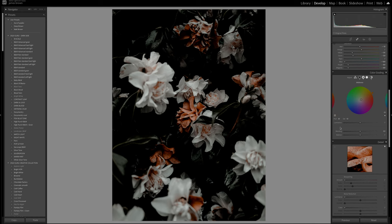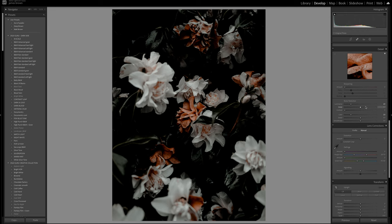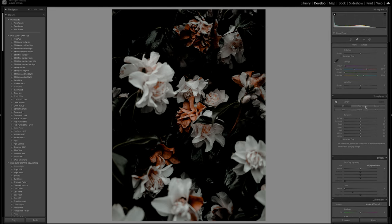Next I want to come down and treat the noise reduction. I'm going to give this about plus 20 for luminance, same with the color. I always do that because whenever you're stripping colors away like this, you want to make sure there's no noise — sometimes you can create noise when messing around with colors, and that can just ruin the shot.